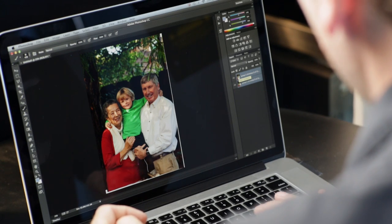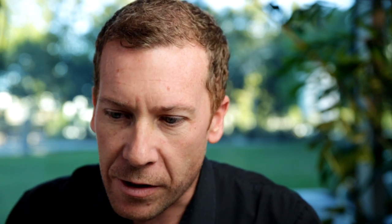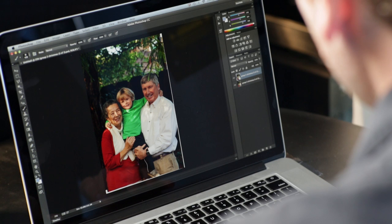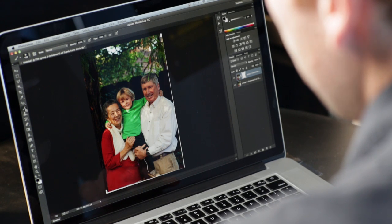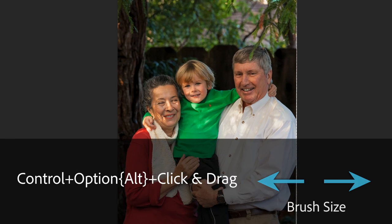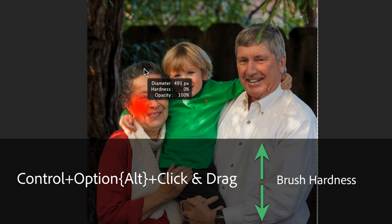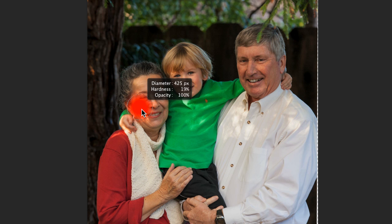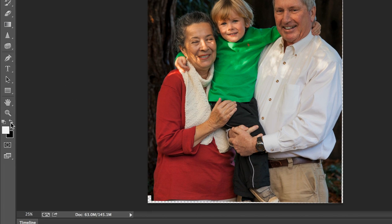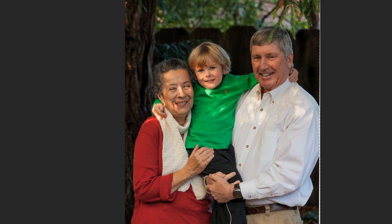If I toggle now, they're perfectly aligned. The idea is to put the image you want to cut through on top and select it. With that layer selected, I'll click the Mask icon to add a mask. I'll choose my brush and use Control+Option (or Control+Alt) and drag left-right to resize it, and drag up-down to adjust density. With a medium brush and the foreground color set to black, I just paint over the area and the eyes pop right open.